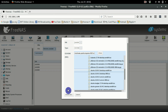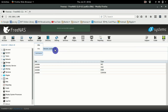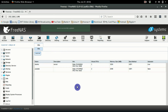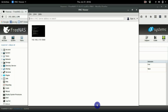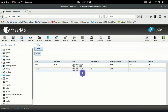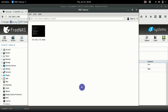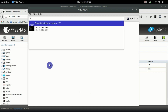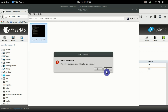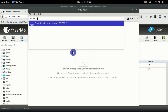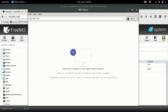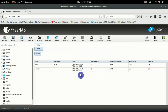You'll also need VNC Viewer — you can download it for free, just search for it on Google. I already have it loaded on my machine. This is how we're going to view the virtual machine. Take note of the port number — for us it's 5910. You need to enter the IP of your FreeNAS followed by a colon and that port number, so enter your IP address followed by colon 5910.